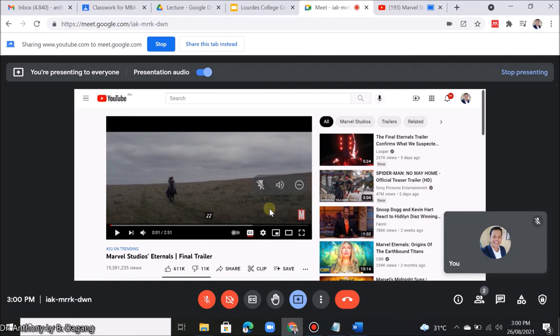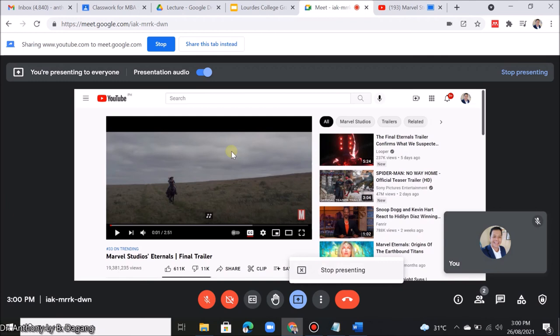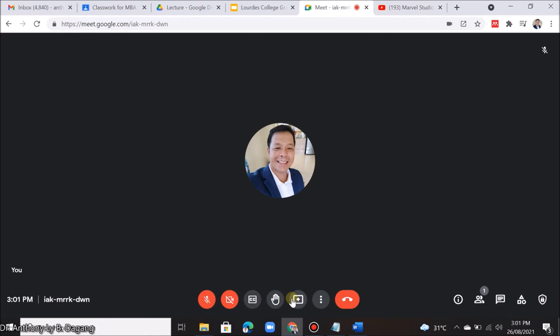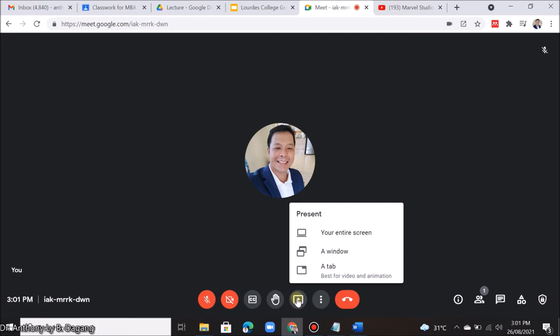This is how easy it is to share your slides or videos in Google Meet using this option. To stop, you can click Stop Presenting, or you can click the Stop button here.